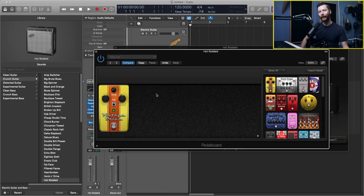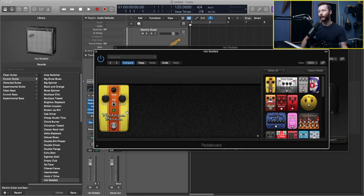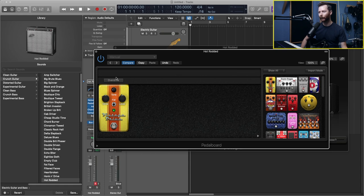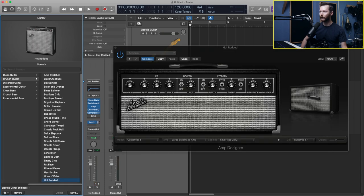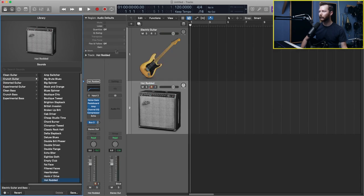So don't be afraid to open up some of these plugins within the channel strip and mess around with those settings too, to get the sound that you want. Now when it comes time to record, I'm just going to close all this.